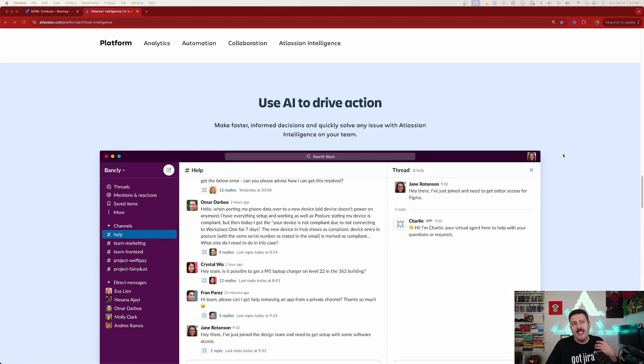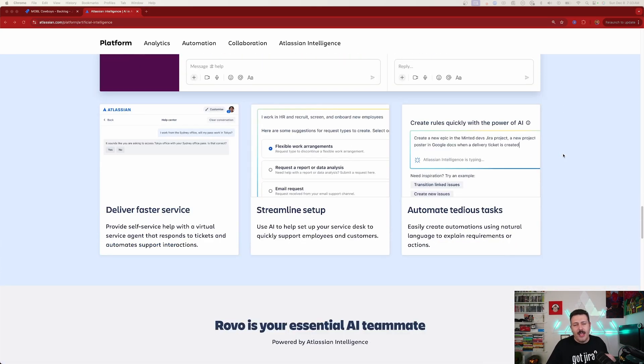The easiest way to describe Atlassian Intelligence is to think of it as ChatGPT but within Jira or Confluence — a generative AI that is just there to help you be a better, more productive person.